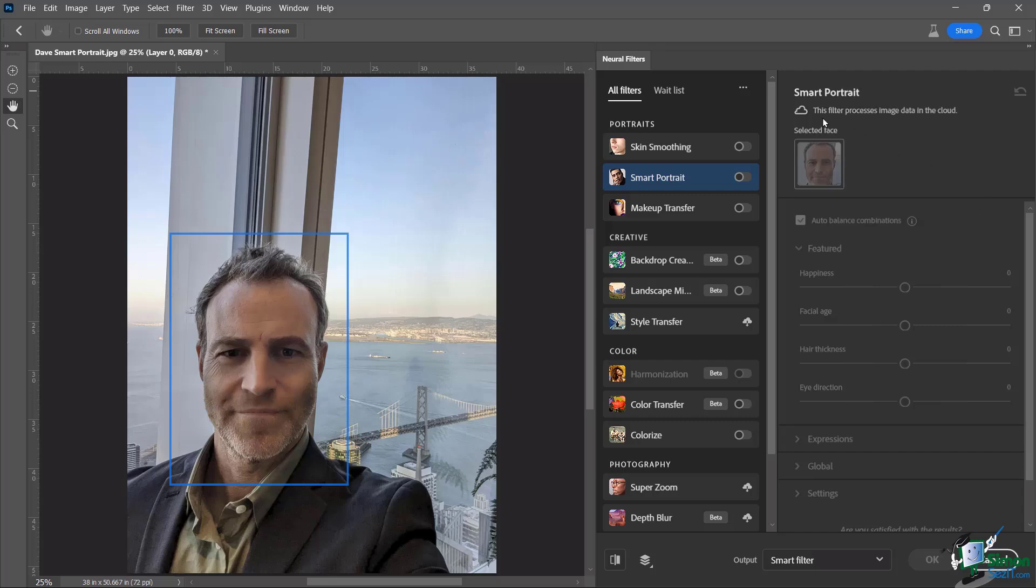And you can see here, this filter process this image data in the cloud, which means that it's going to take a little bit of time.